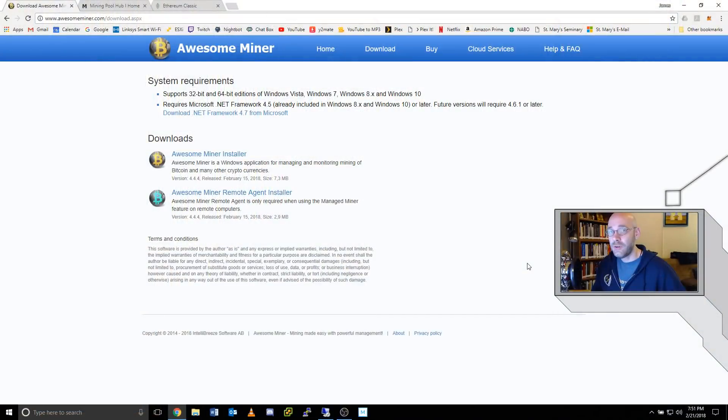Hello everyone, thanks for checking out my video. Today I'm going to show you how to use Awesome Miner and Mining Pool Hub to mine Ethereum Classic.